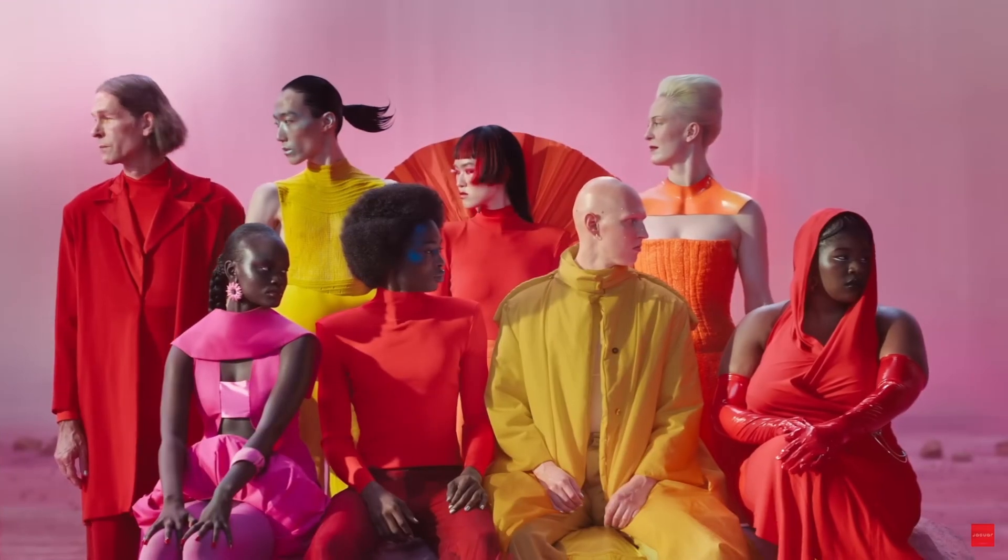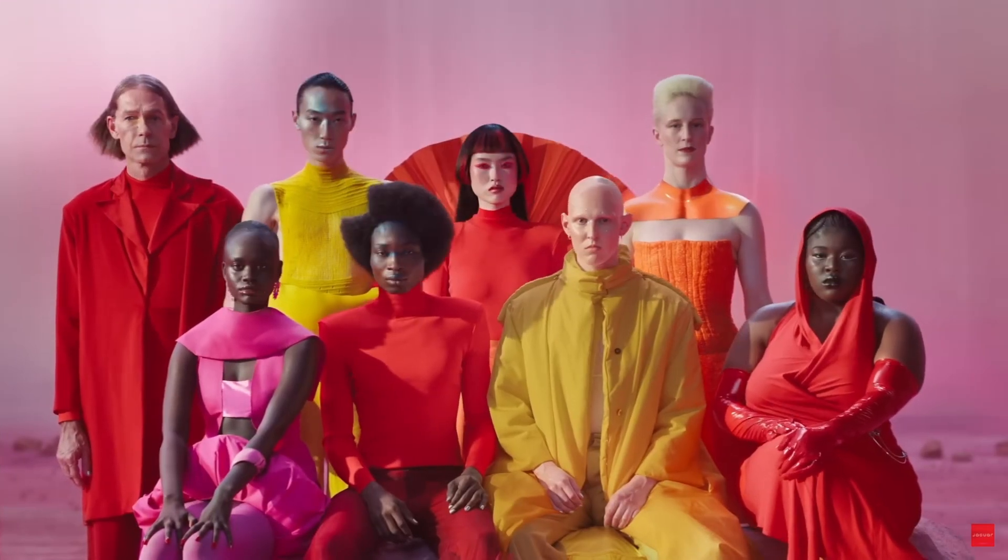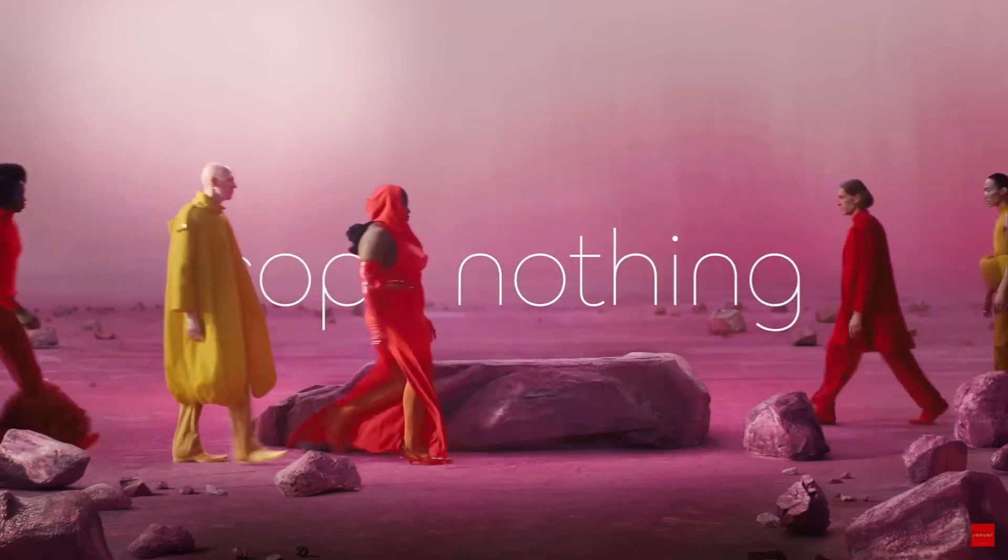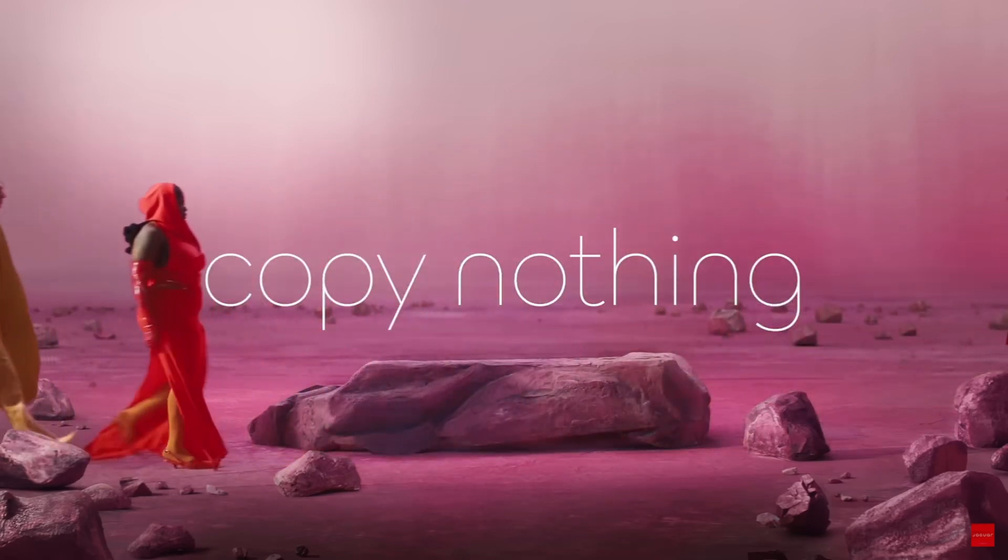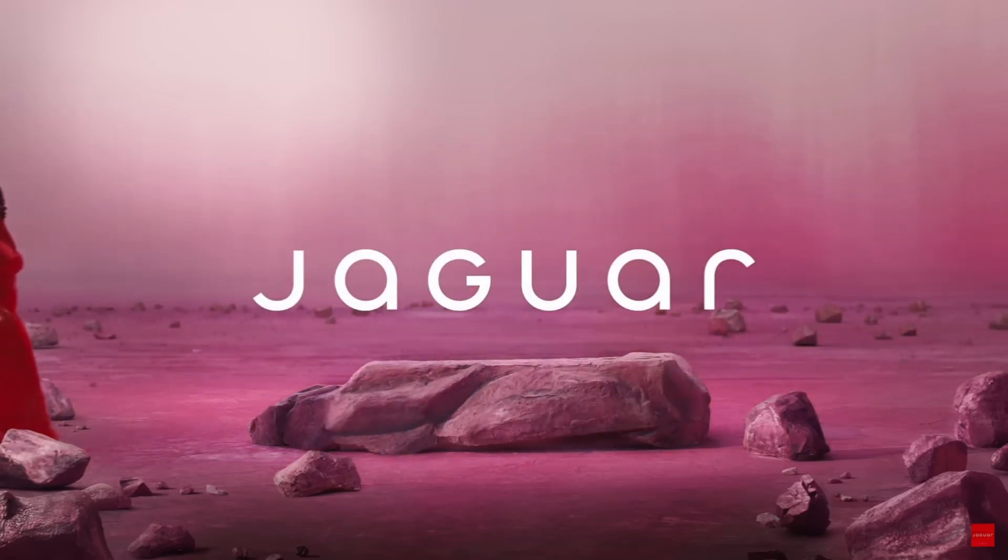But before we dive into my version of the rebrand, we need to do what the Jaguar marketing team failed to, and that's understanding their current audience. So let's consider this.